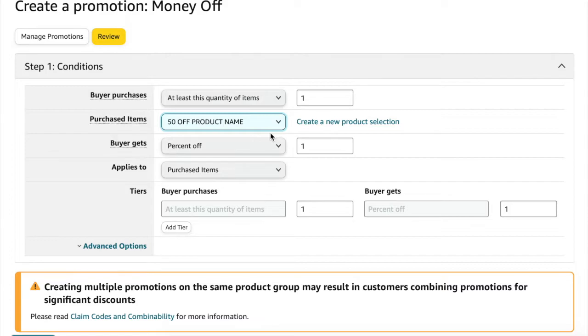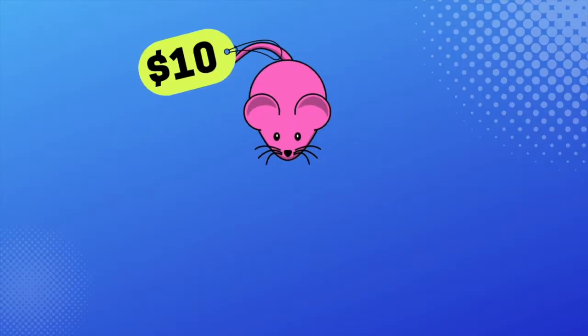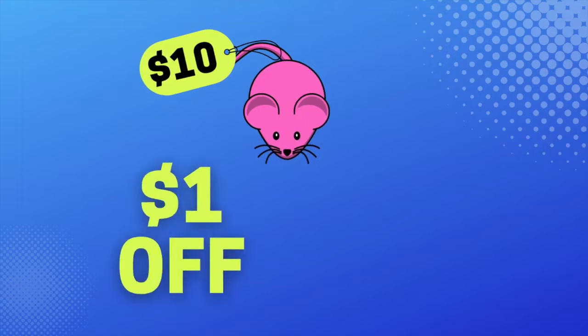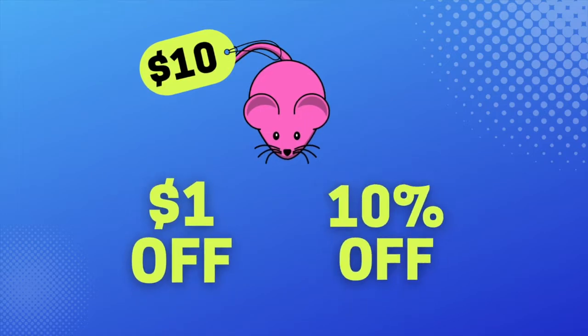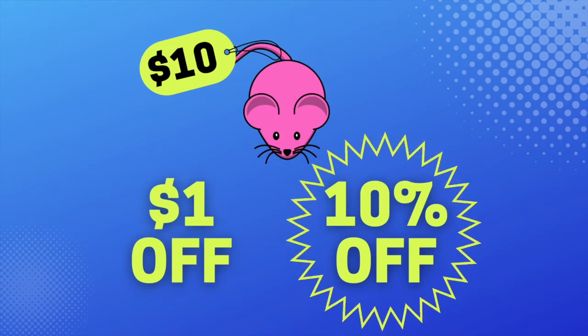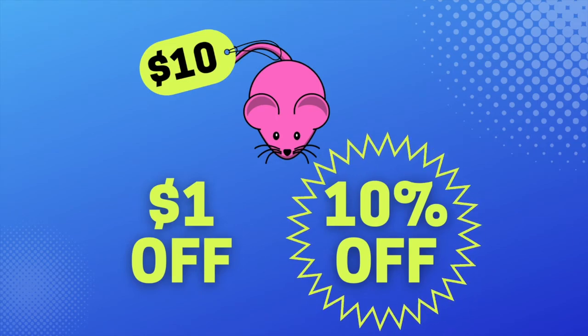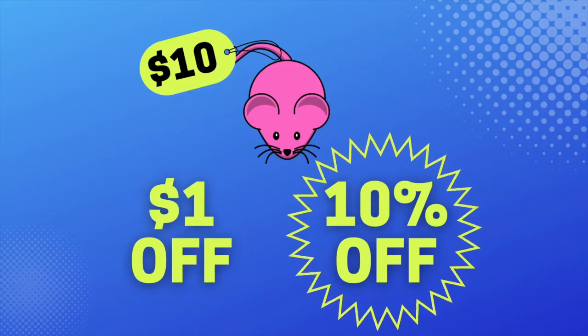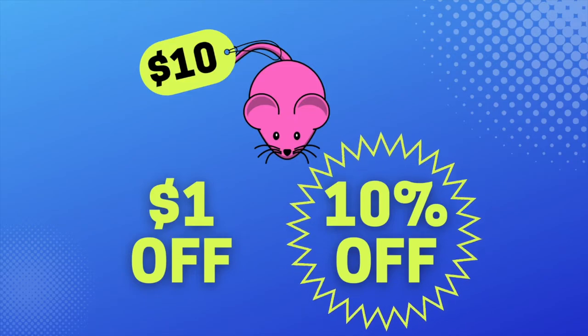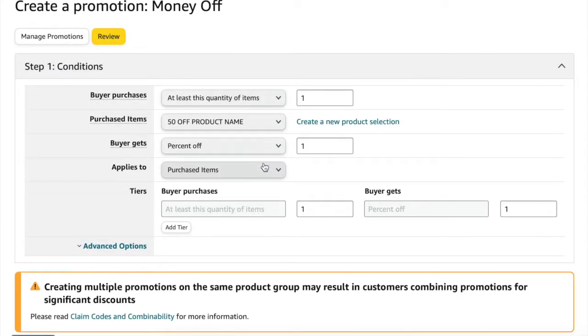And under buyer gets you can select either amount off in dollars or a percent off. Now this is totally up to you, but I would recommend picking which number sounds greater to the customer. For example, if we have a $10 item, what sounds better? $1 off or 10% off? 10 is higher than 1, even though they mean the exact same thing. The 10% off just sounds like a better deal. So I'm going to select percent off and then I'm going to enter in 50 because I want my coupons to be 50% off.